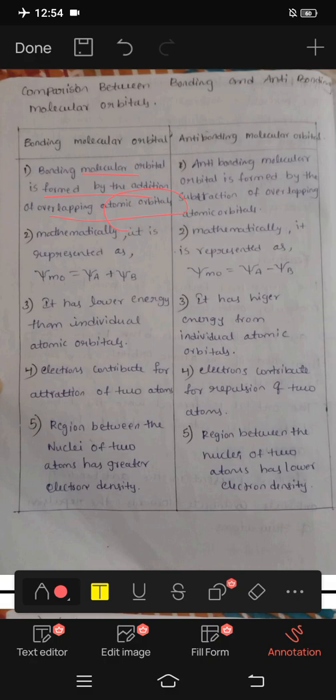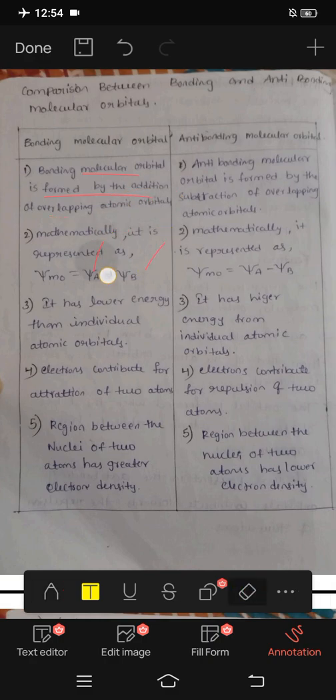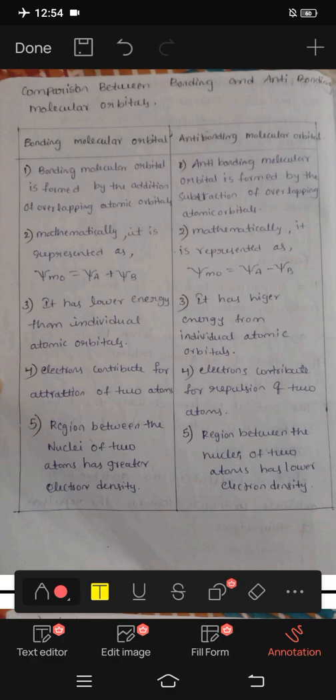Bonding molecular orbital BMO: Psi MO equals Psi A plus Psi B — that is, addition of Psi A and Psi B.